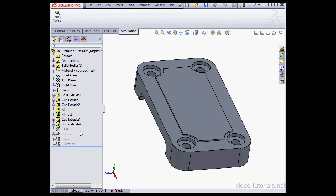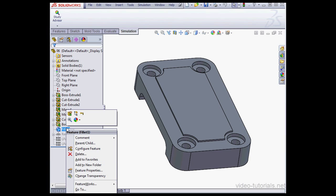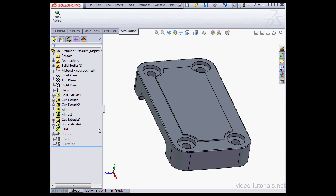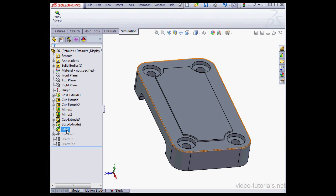Right click on Fillet 1, and select Unsuppress. For now, we'll leave Revolve 1 and its child features Linear Patterns 1 and 2 Suppressed. Now with the Fillet Unsuppressed, let's create a new mesh in Study 1. So go back to the tab for Study 1.